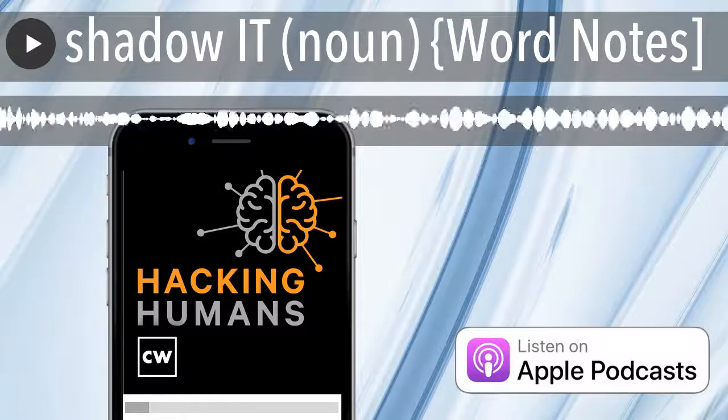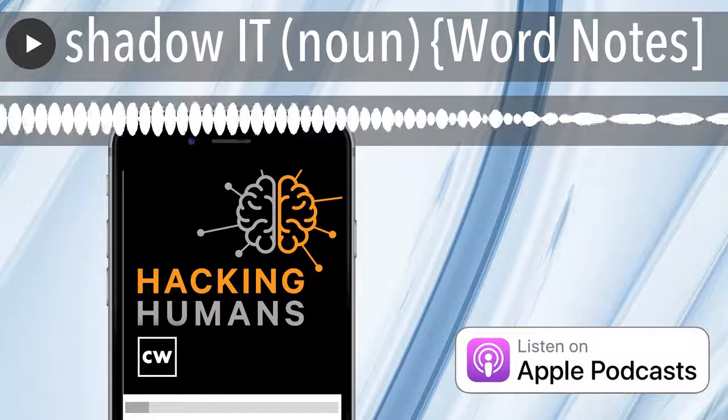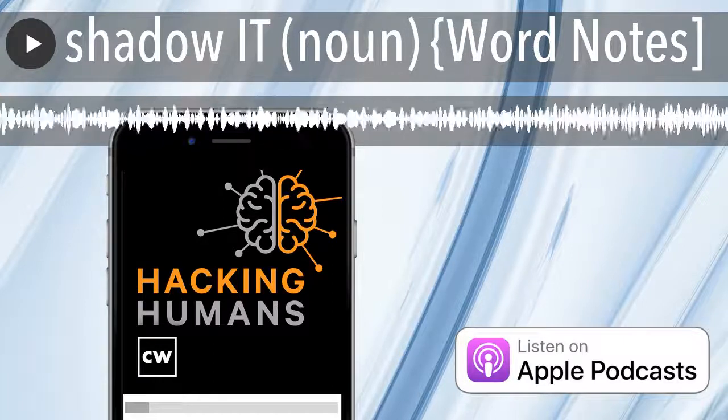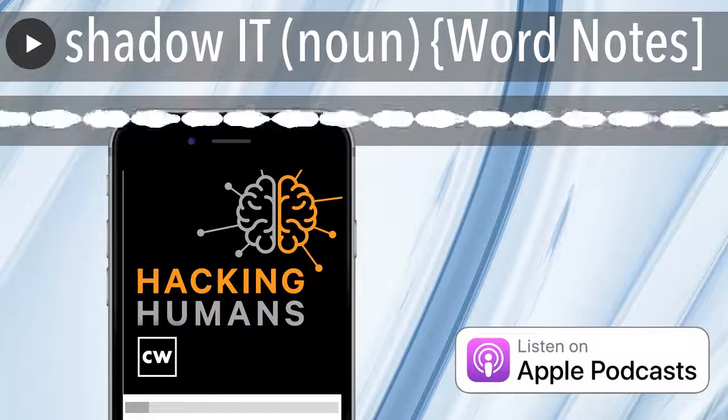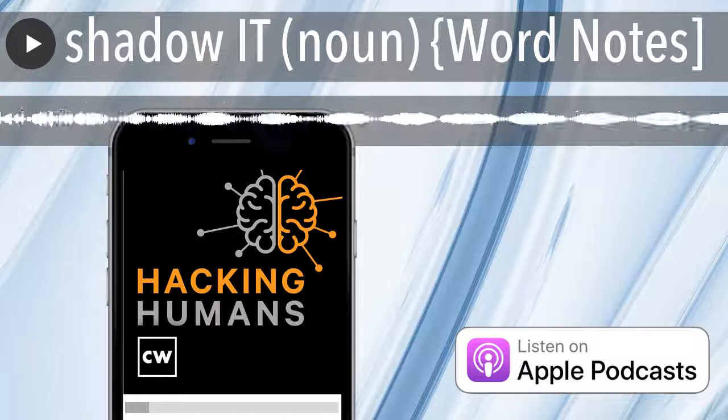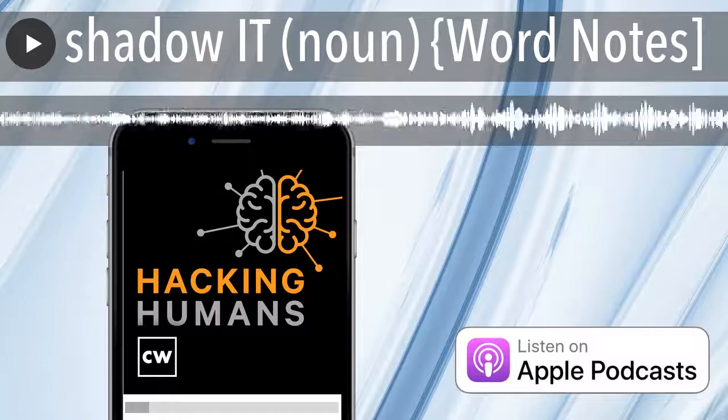See how it works in the full product demo, free and no forms required, at extrahop.com/cyber. That's extrahop.com/cyber.